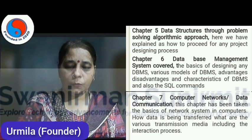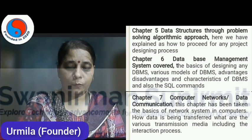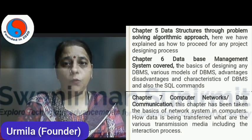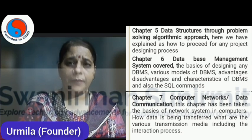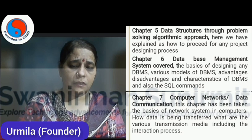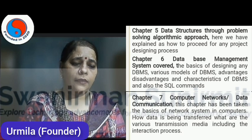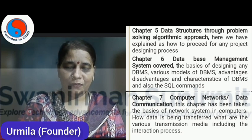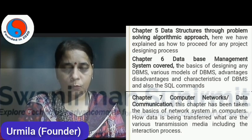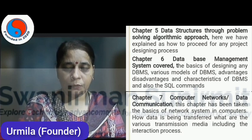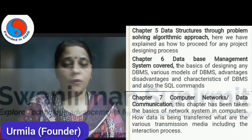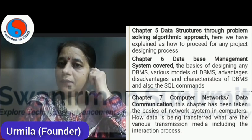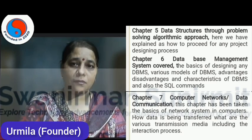Next is Data Structure to Problem Solving Algorithms, where we have explained how to design a project or how to proceed — very basic concepts are discussed in this chapter. Then Database Management System, which is one of my favorite subjects. Here we have covered SQL Commands, Basics of DBMS, Models of DBMS, Disadvantages, and Advantages — these are the very basic concepts of DBMS.